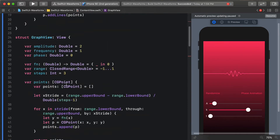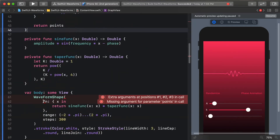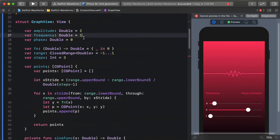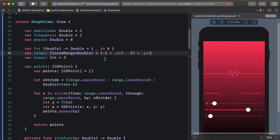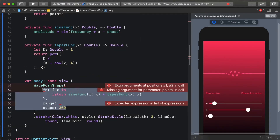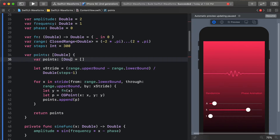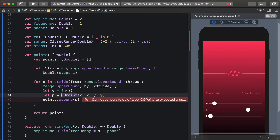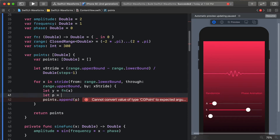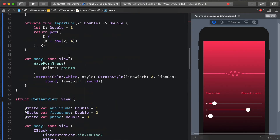I'll move those compile errors into the graph view and compute all the things we need to do, then just hand the waveform shape its points. Taking the range out and moving it up here, we go from negative 2 pi to 2 pi, and our steps is going to be 300 so we get a nice high-resolution curve. Building the points is really just building out the y values across the x range - we weren't actually using the x parameter anyway - so we just append that y value to our array and return it.